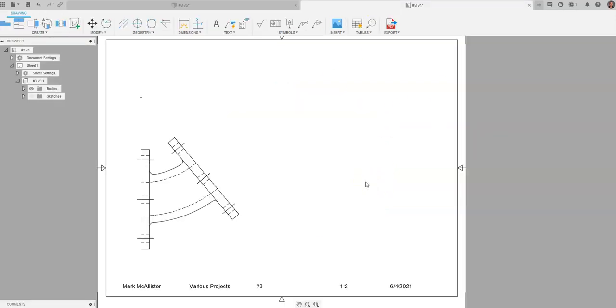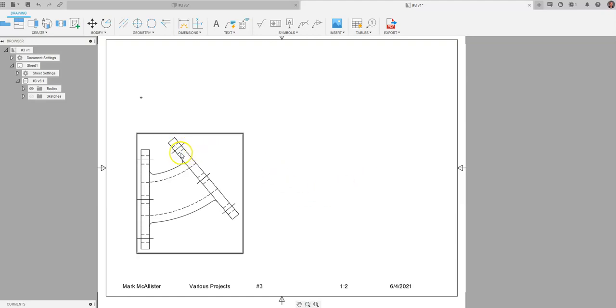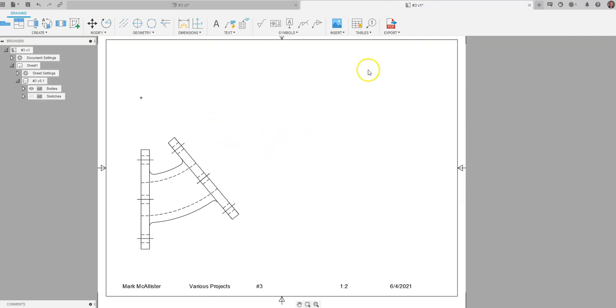For the sake of time I've gone in and placed the front view of the object. I've added some centerline bisectors for the holes that we see. And what I want to do is project that auxiliary view.